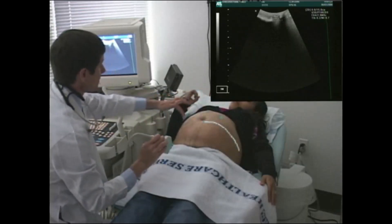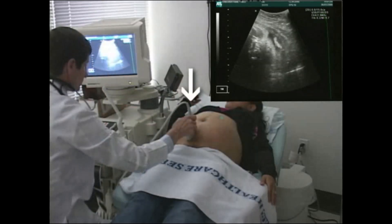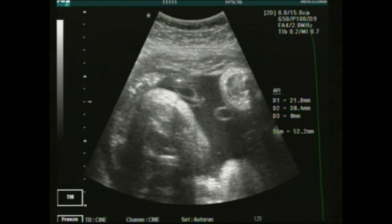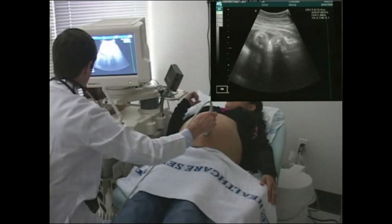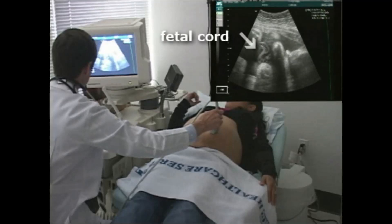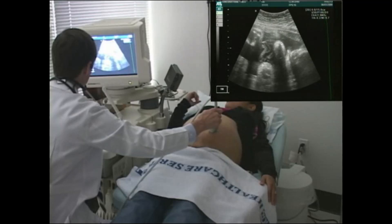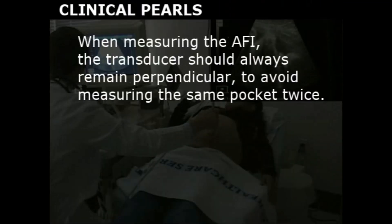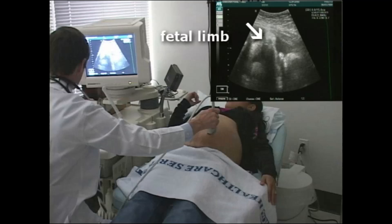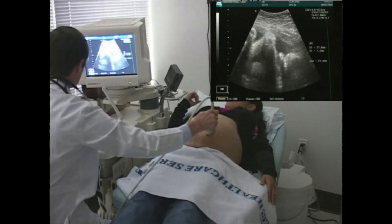Divide the uterine image into four quadrants, measured on the maternal umbilicus. Hold the ultrasound transducer in a vertical alignment. Starting in one quadrant, identify the pocket of fluid with the largest vertical dimension. Measure the pocket size and record the findings. Take care to avoid including segments of the umbilical cord in the measurement, as a coiled cord can fill the space and appear to be fluid. Repeat this procedure in each quadrant. When measuring the AFI, the transducer should always remain perpendicular to avoid measuring the same pocket twice. Find the deepest vertical pocket in each quadrant that does not include fetal limb or the umbilical cord. Sum the measurement values from all four quadrants — this total is your AFI.